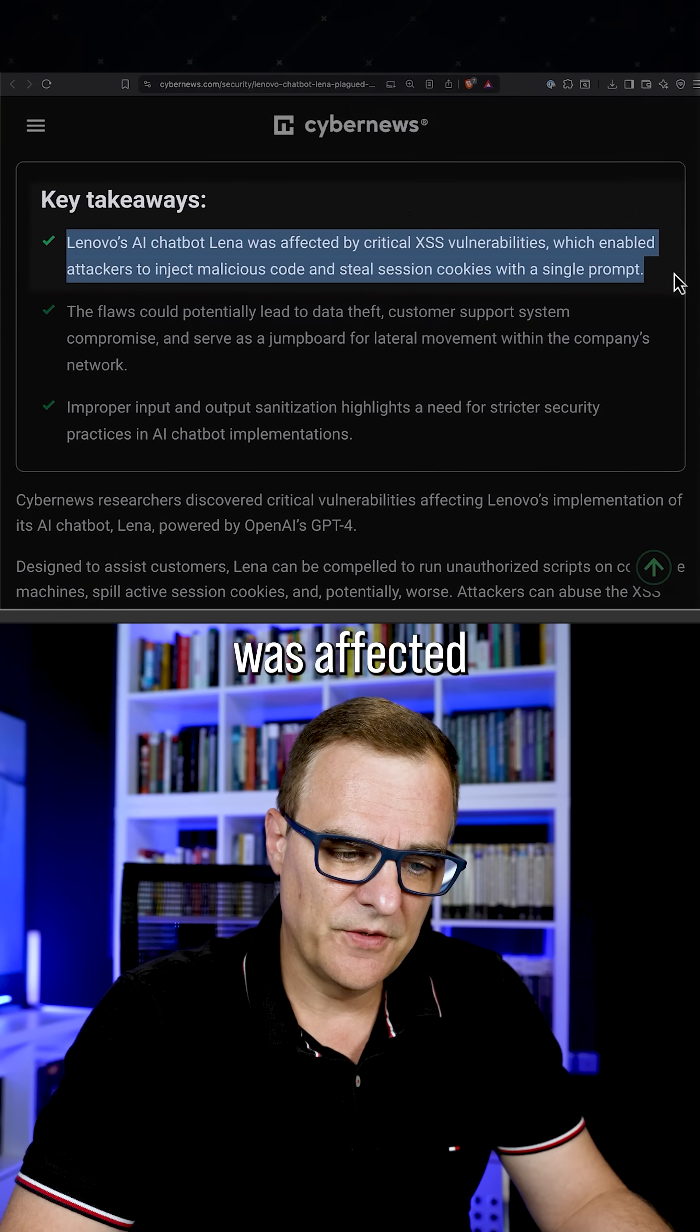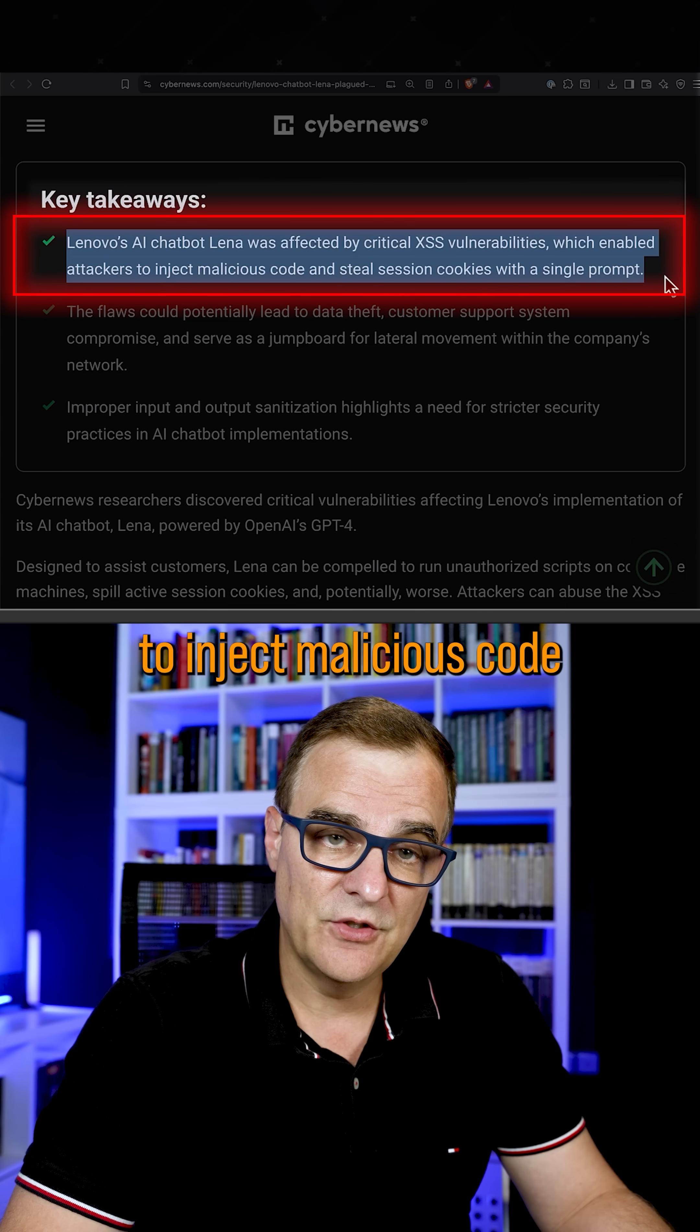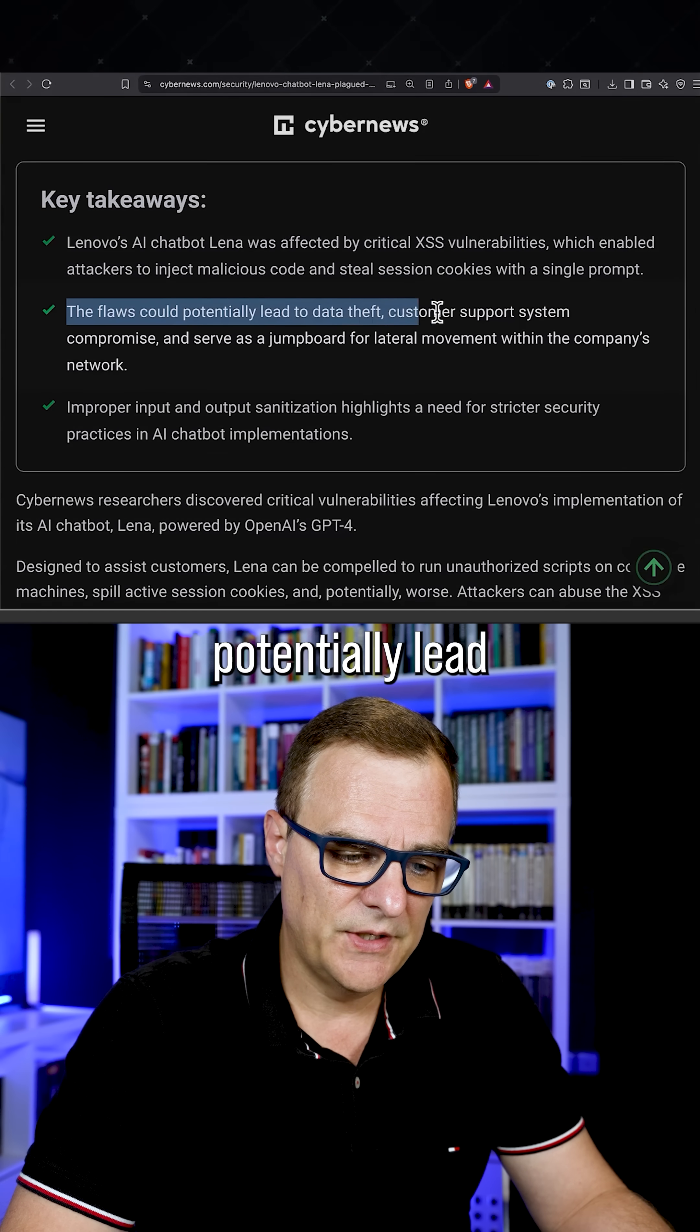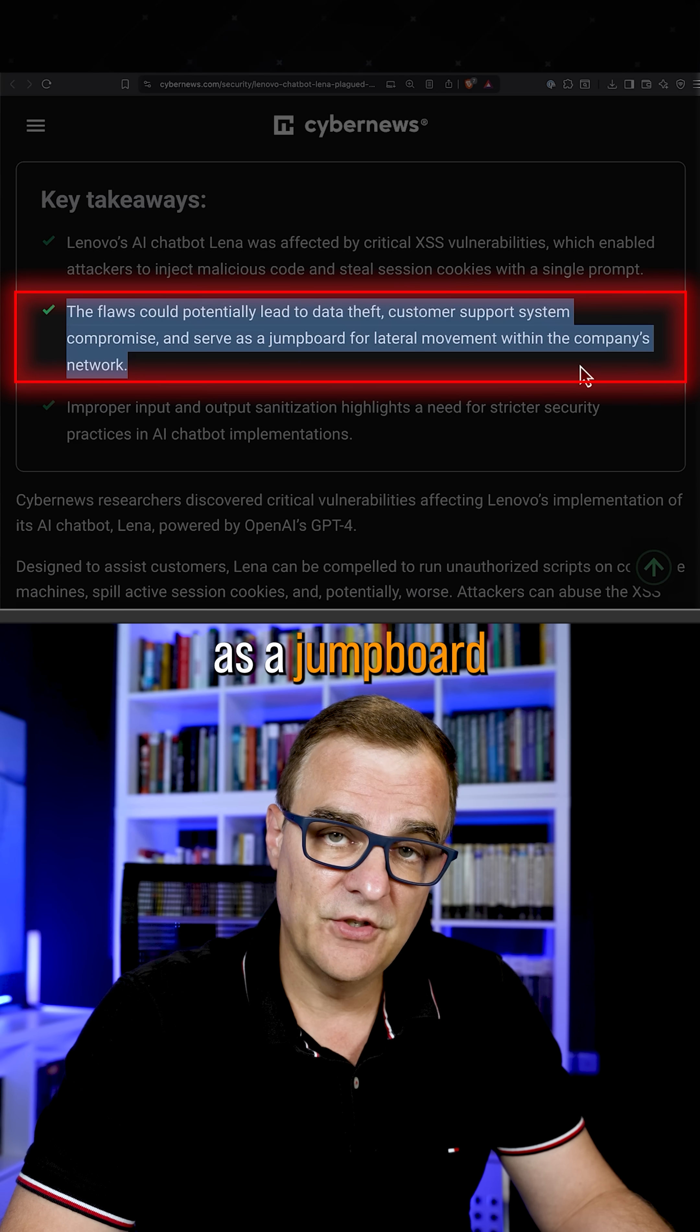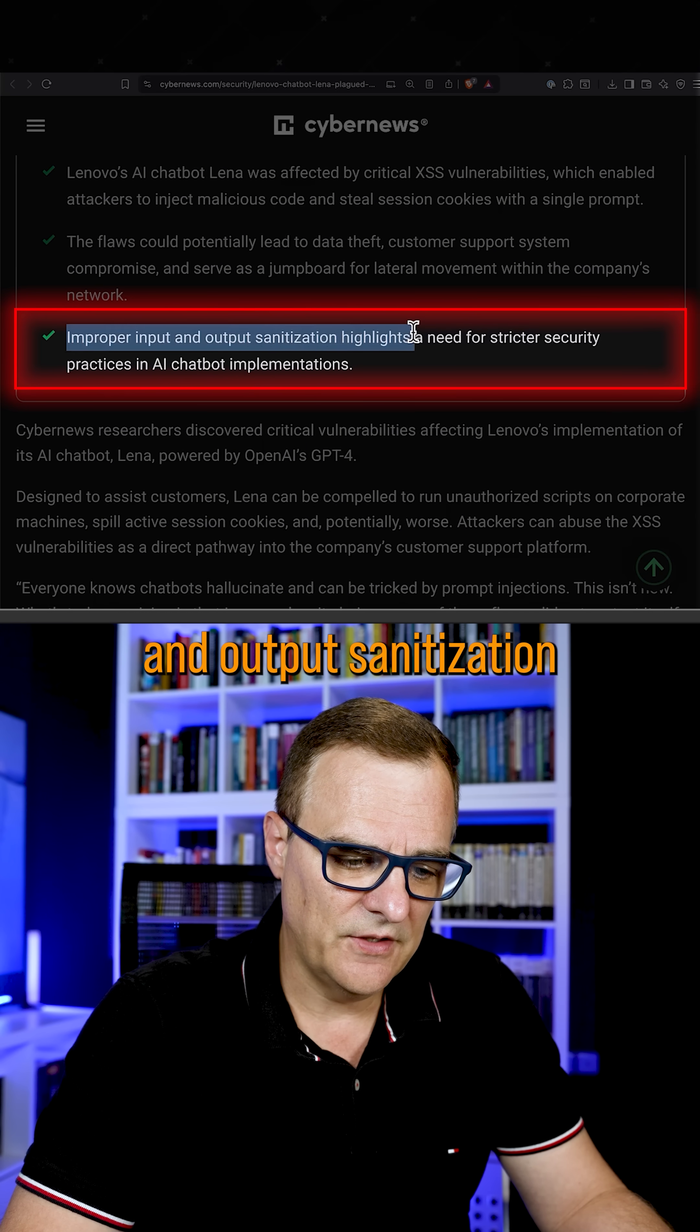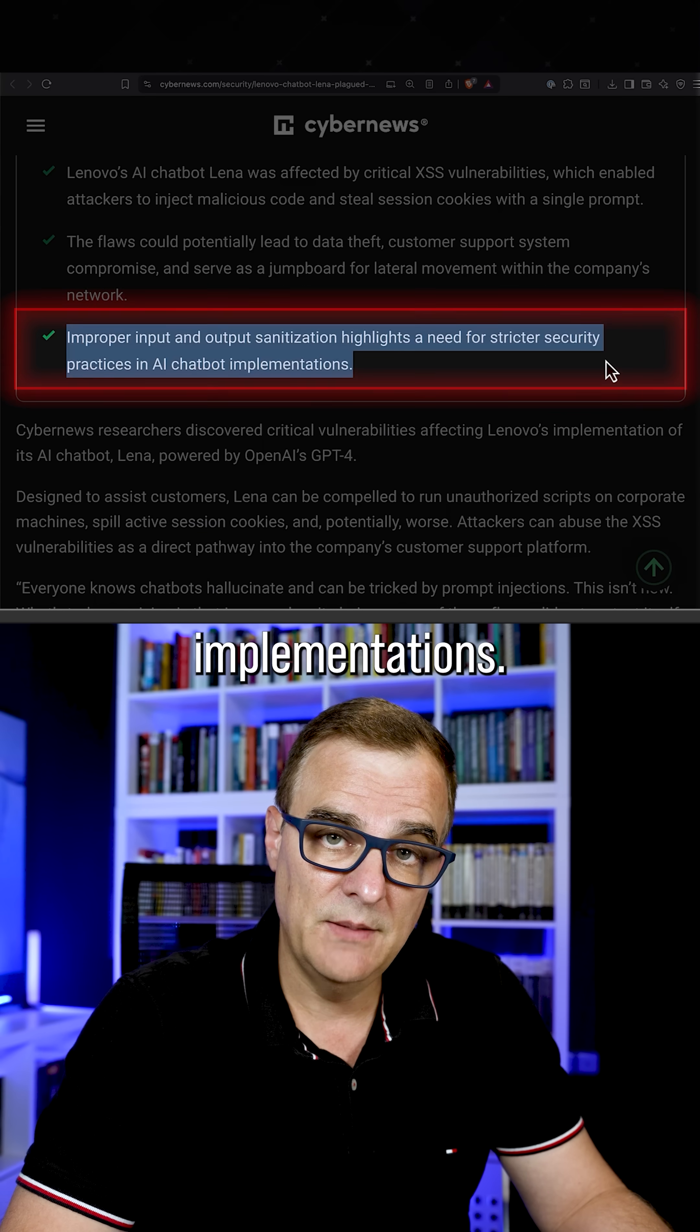The chatbot was affected by a critical cross-site scripting vulnerability, which enabled attackers to inject malicious code and steal session cookies with a single prompt. The flaws could potentially lead to data theft, customer support system compromise, and serve as a jump board for lateral movement within the company's network. Improper input and output sanitization highlights a need for stricter security practices in AI chatbot implementations.